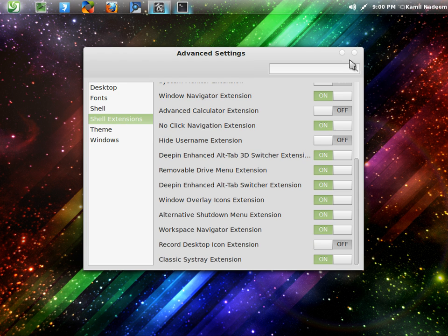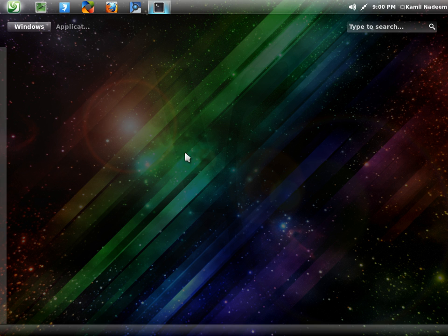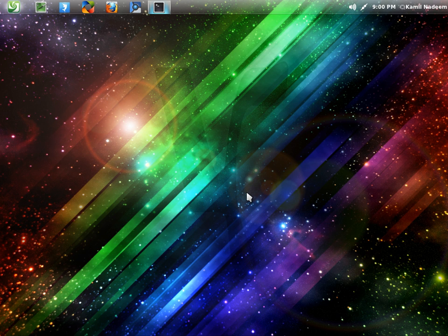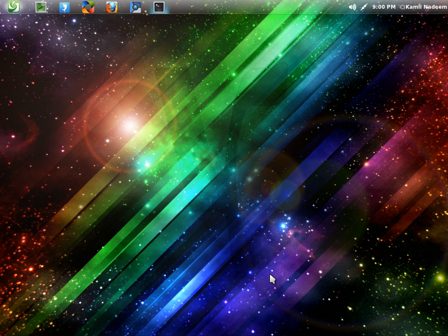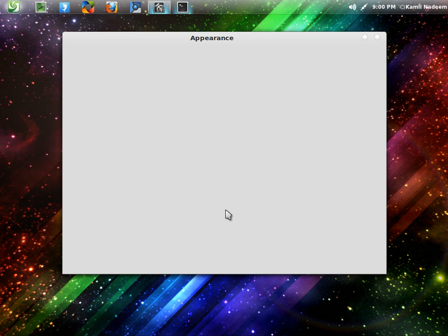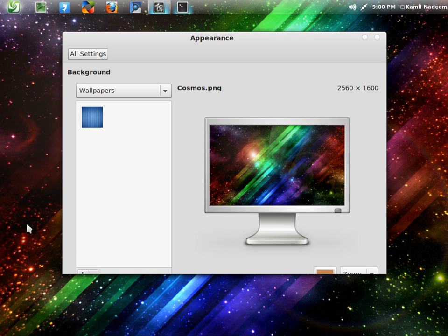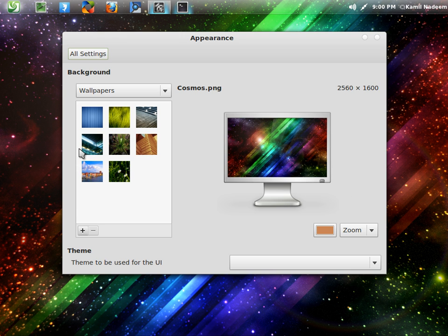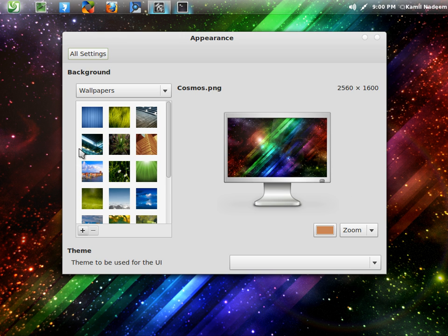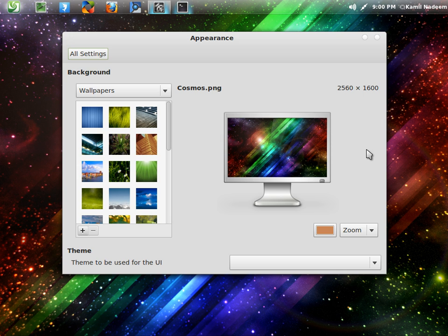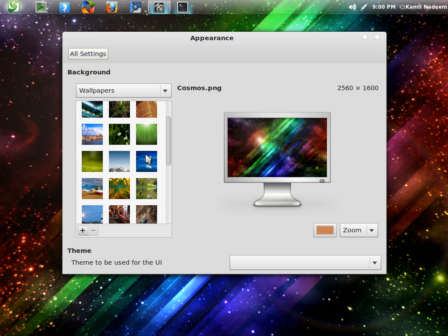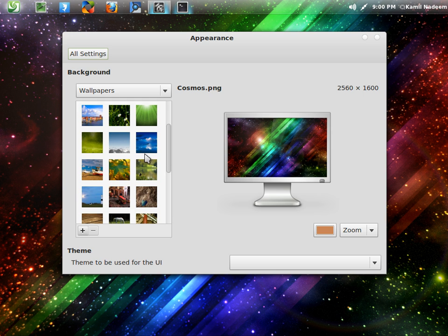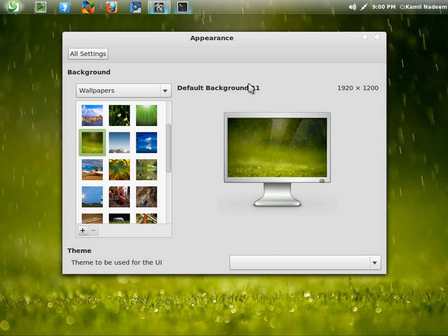All in all, it is a nice distro. One thing more, the desktop backgrounds that come pre-installed are also quite beautiful. Let me show you one. The present one is a wallpaper named Cosmos by a friend of mine, Georgie. But the default wallpapers are also quite good. Like this one.